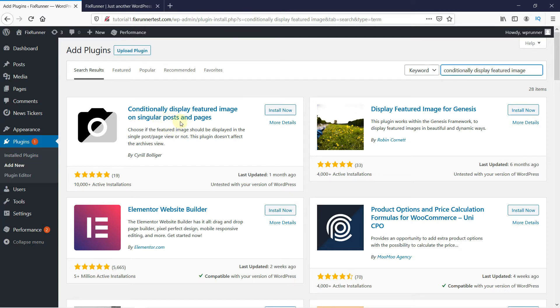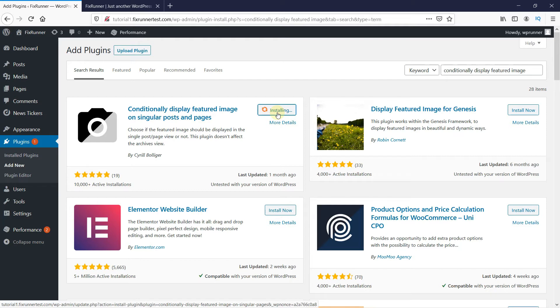This is the plugin. Click on Install Now to start the installation. When the installation is complete, this button changes to Activate. Click on it to activate the plugin.